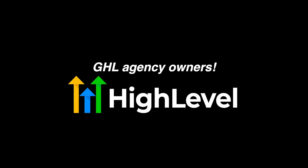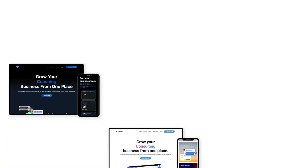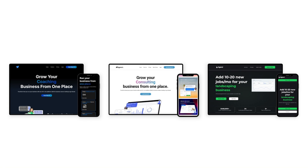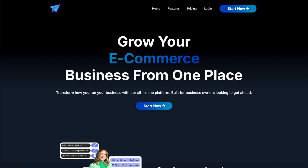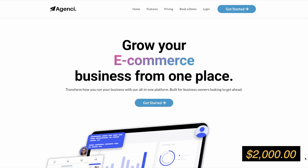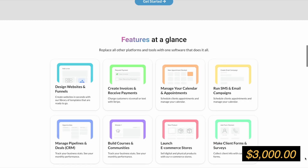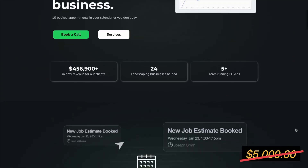If you're an agency that has a website on GoHighLevel that is not getting you any clients, looks boring, or looks cheap — I have three different agency templates that I've created. Click the link in the description to transform your agency's website and get your own copy. A website like this would usually cost an agency or SaaS company two, three, even $5,000 — but you can get this beautiful website for just a fraction of the cost.